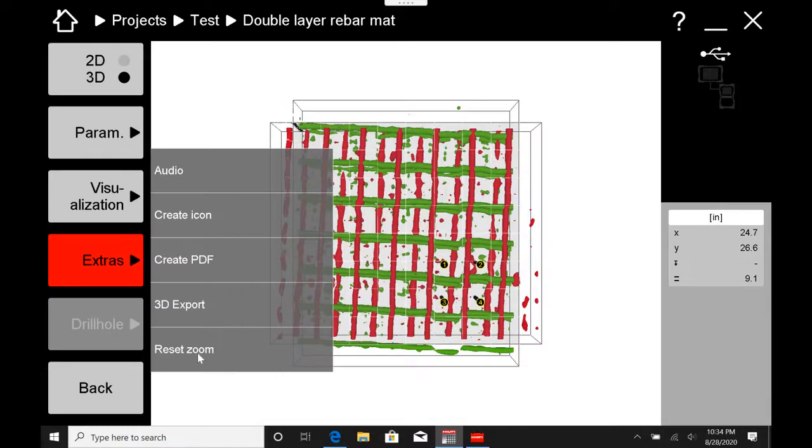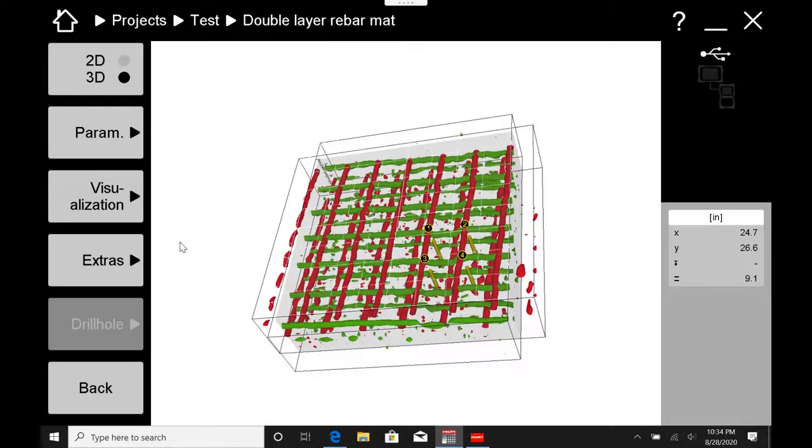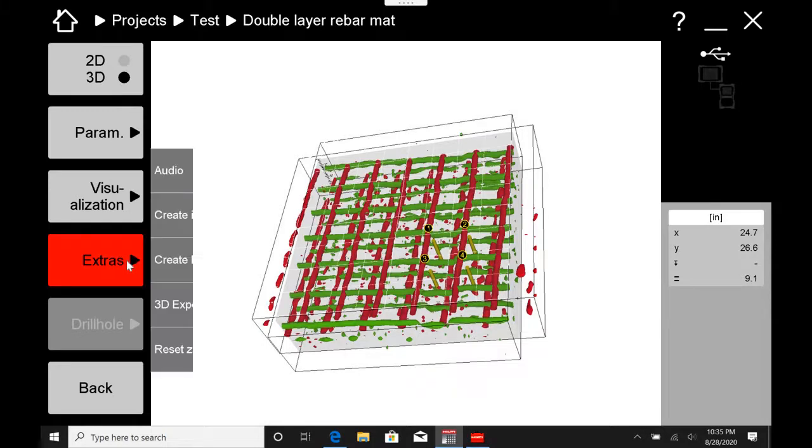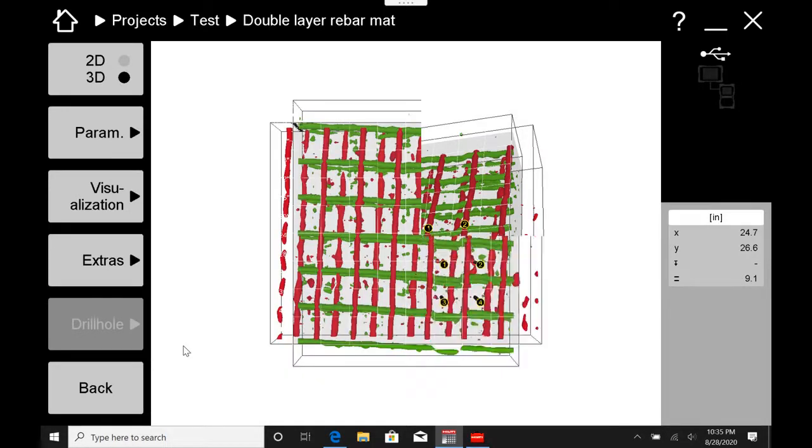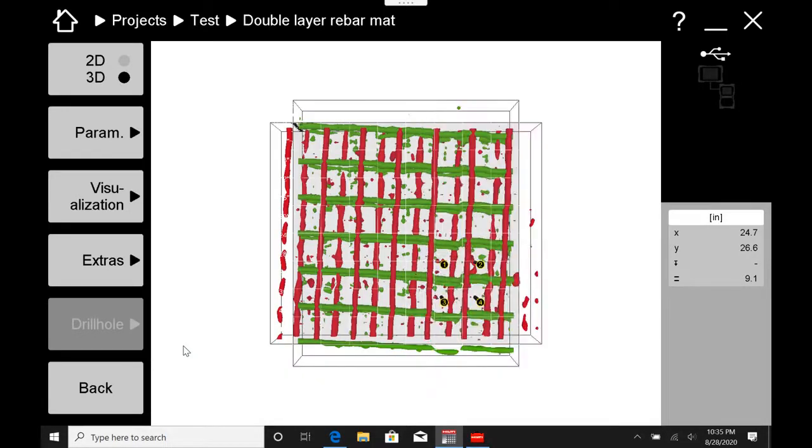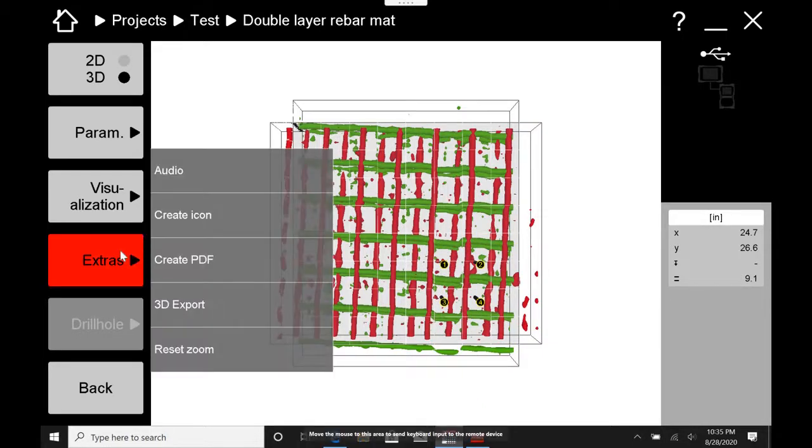Okay, this last one, this reset zoom option, really is only applicable when you're in 3D mode. And let me show you what I mean. Let's say I was looking at my scan and it was tilted this way and I wanted to get it perfectly back down to top-down view. I go to extras, I go to reset zoom, and boom, it goes back to top-down view automatically. So that's all that that's there for.